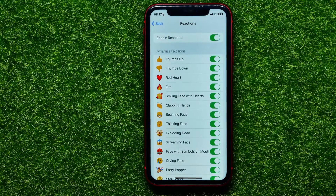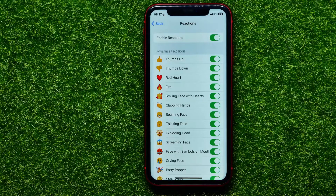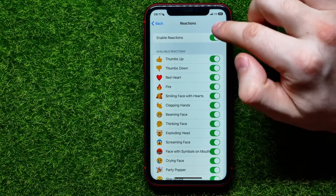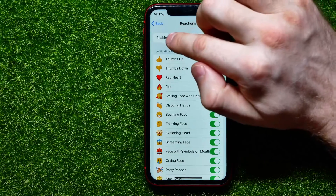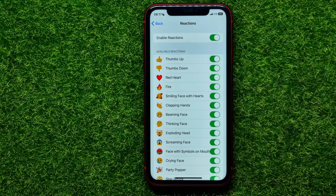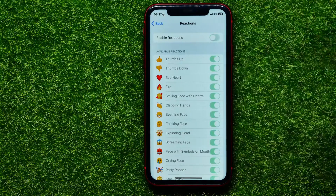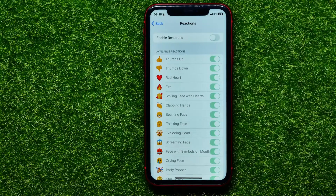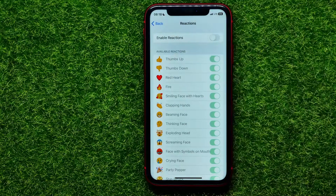On that page you can enable or disable reactions for your channel. At the very top you can find the enable reactions feature. You can toggle it on or off to completely enable or disable all reactions at your channel.